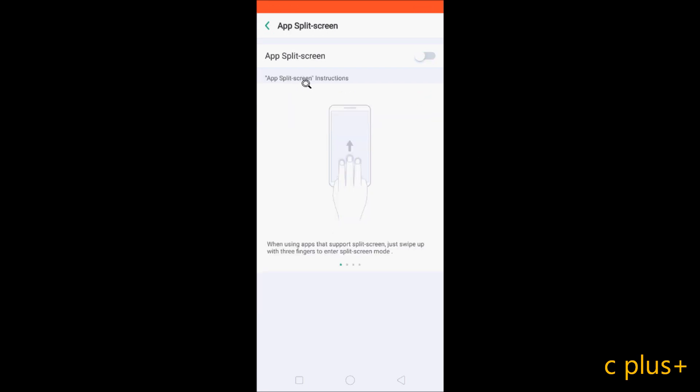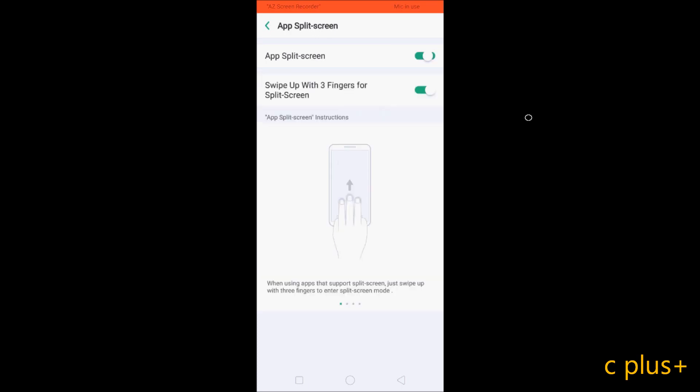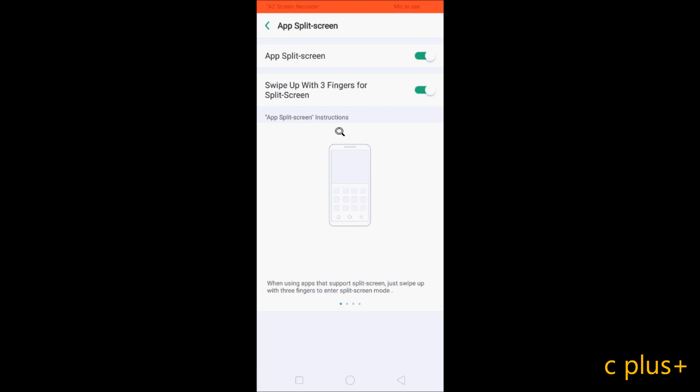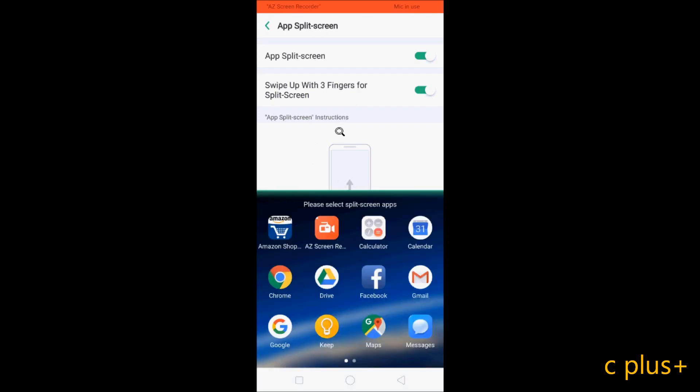The next feature I'm going to discuss is swipe with three fingers for split screen. When you press with three fingers, the screen is split into two parts. When you try this, definitely the screen splits. This is a new feature in Oppo F7Y.